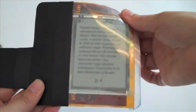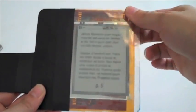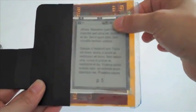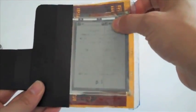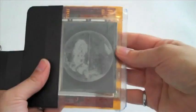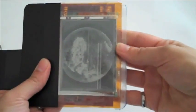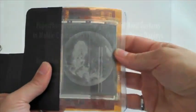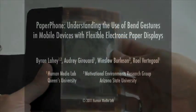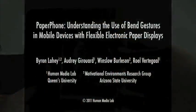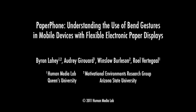We cataloged all the bend gestures and the actions with which they were paired. In our paper, we present an analysis of these results, along with qualitative findings about the factors that influenced participants when interacting with PaperPhone.